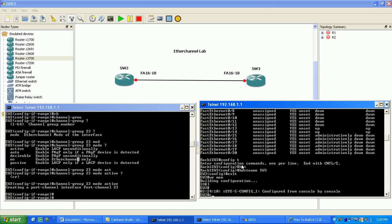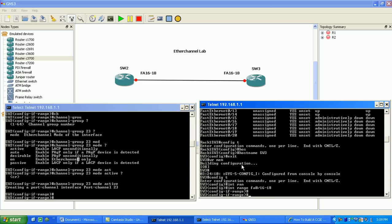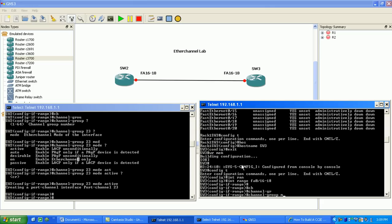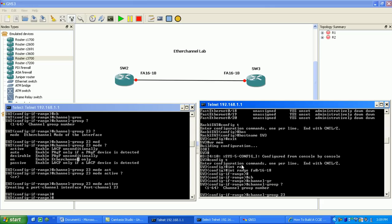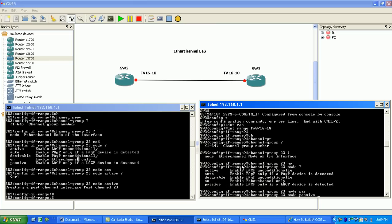Let's go to Switch Three and create it on this side. Again, we're going to use 'interface range FA0/16 through 18', and we'll use the command 'channel group 23', and the mode on this side is going to be passive. You can't mix LACP with PAgP — it's either got to be LACP or PAgP for the EtherChannel, but you cannot mix them together. So channel group 23 mode passive means it's going to be LACP and will respond to requests, whereas Switch Two is active and will be transmitting, actively trying to become an EtherChannel.